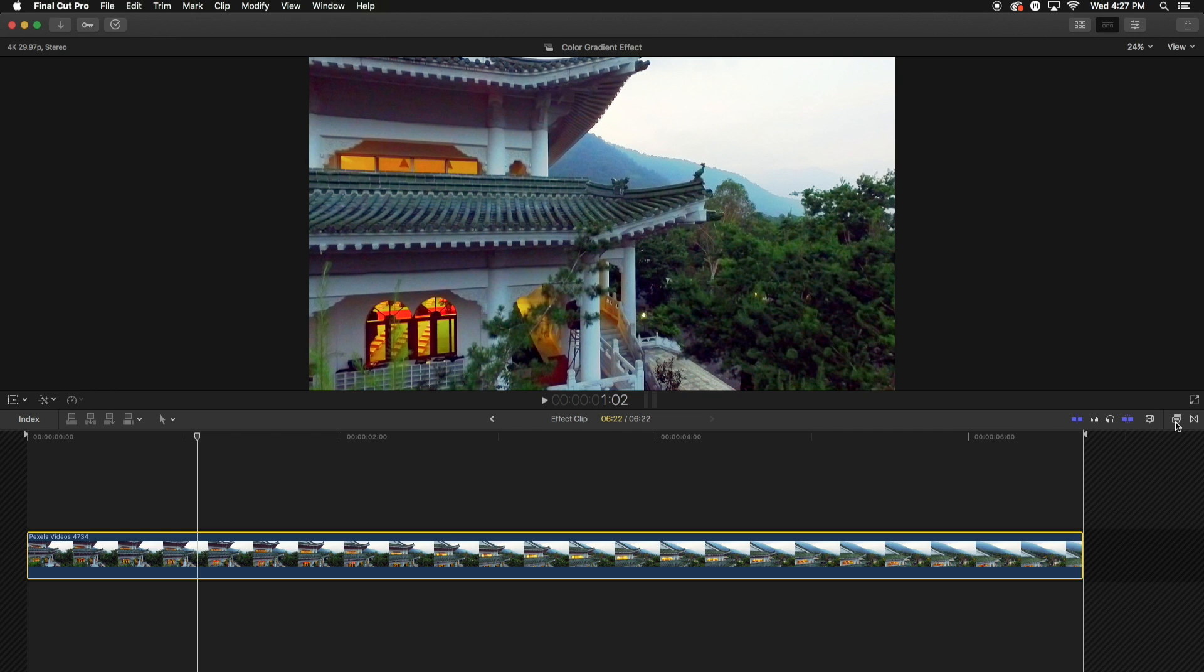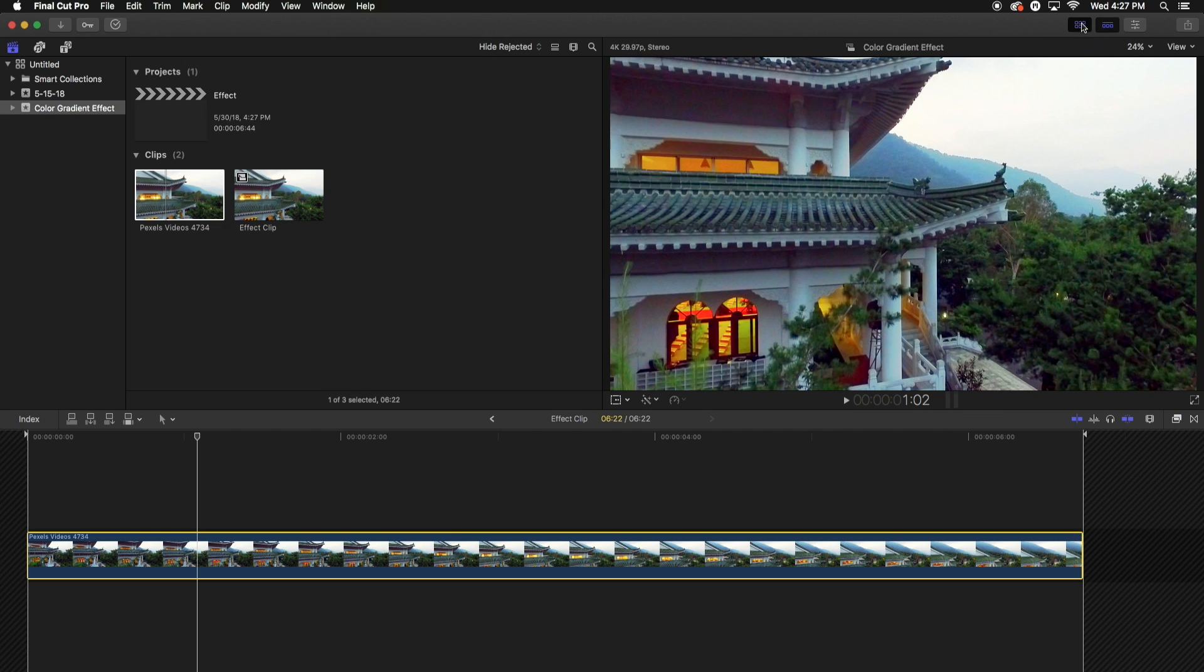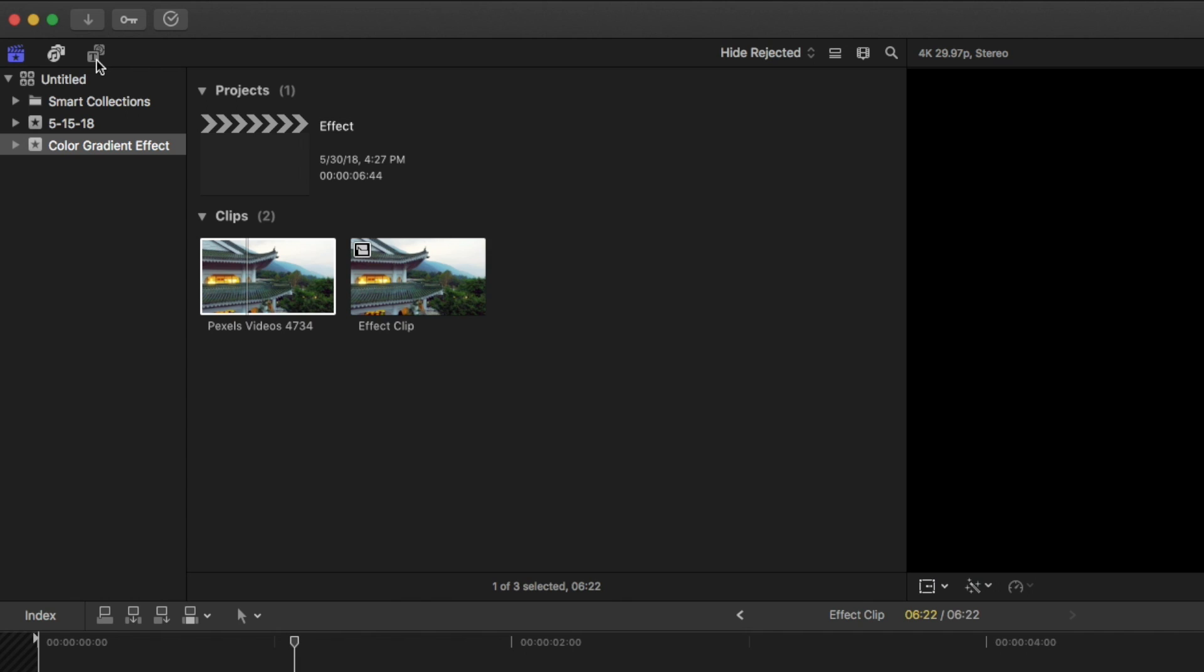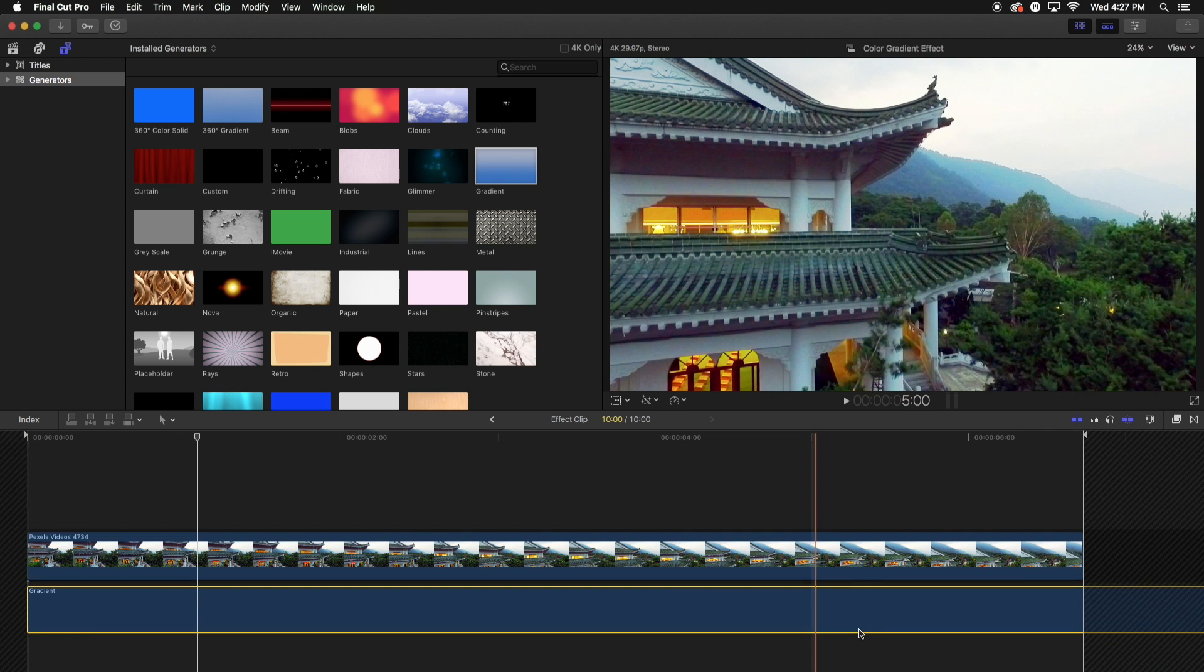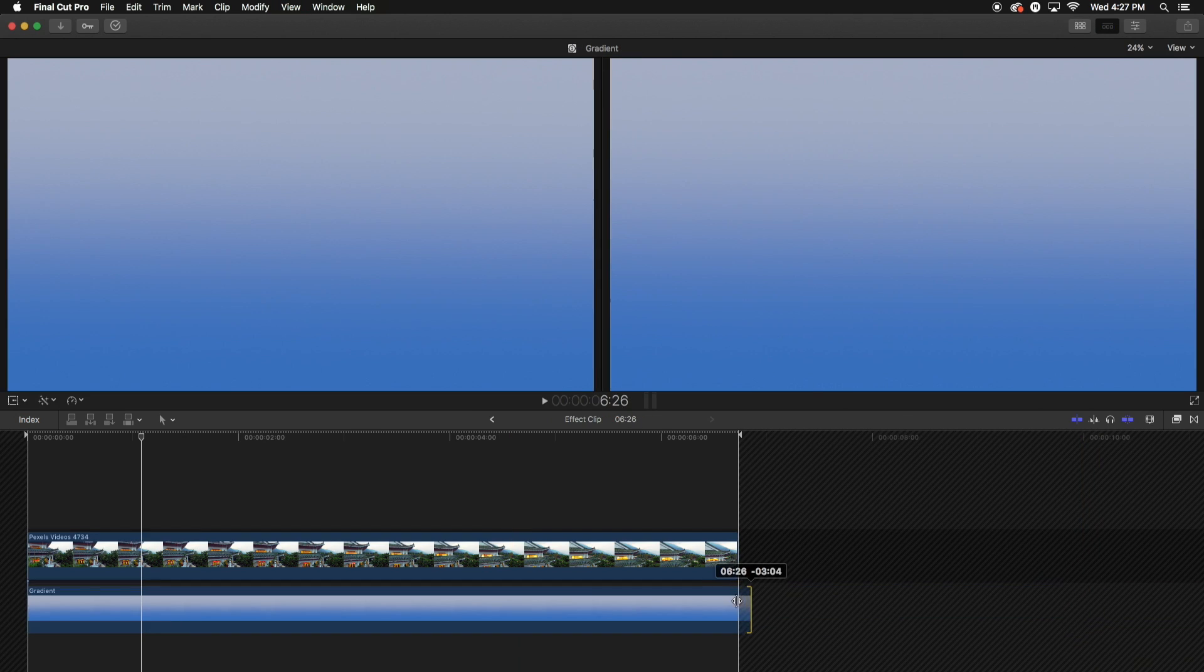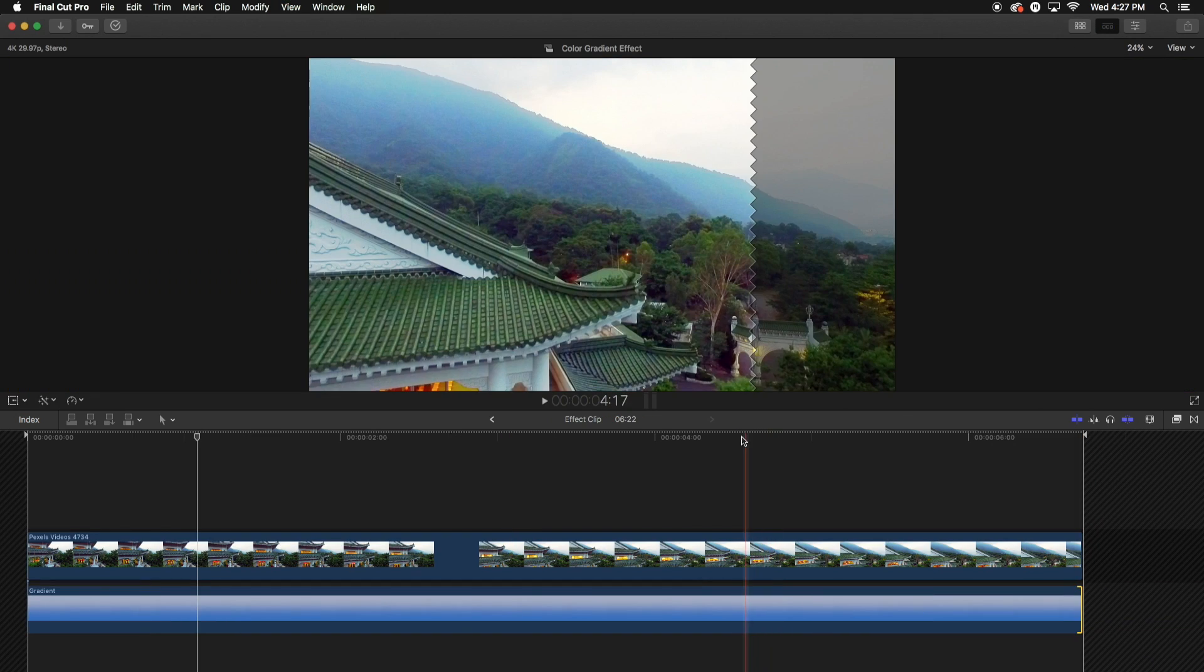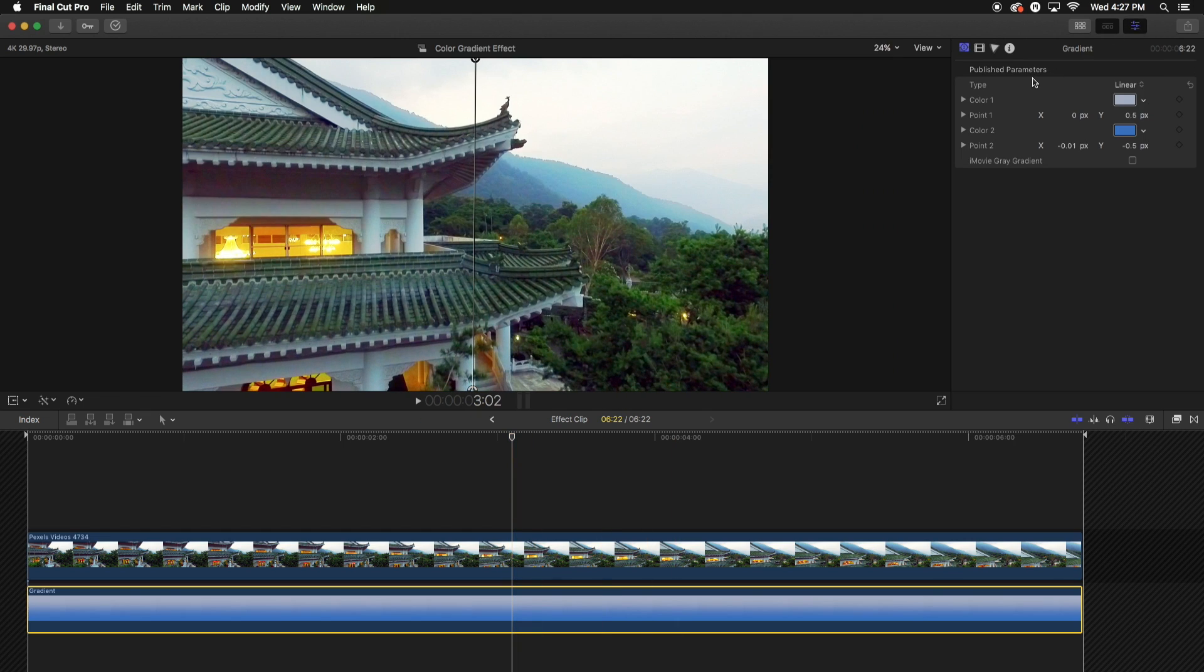So the first thing you want to do is you want to go into the gradient. So make sure you enable the side panel here. Go to the titles and generators, go to generators by clicking here, then go to the gradient one here and just drag that below the clip. And then from here I'm going to trim this down to fit the video, and I'm going to click on the gradient and I'm going to change the colors.